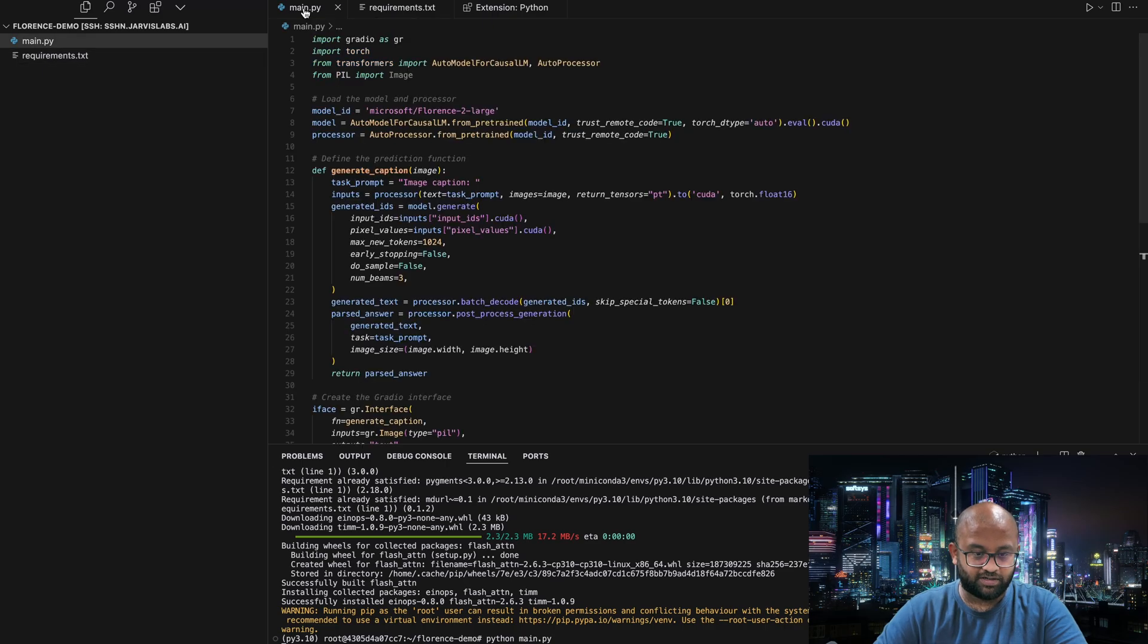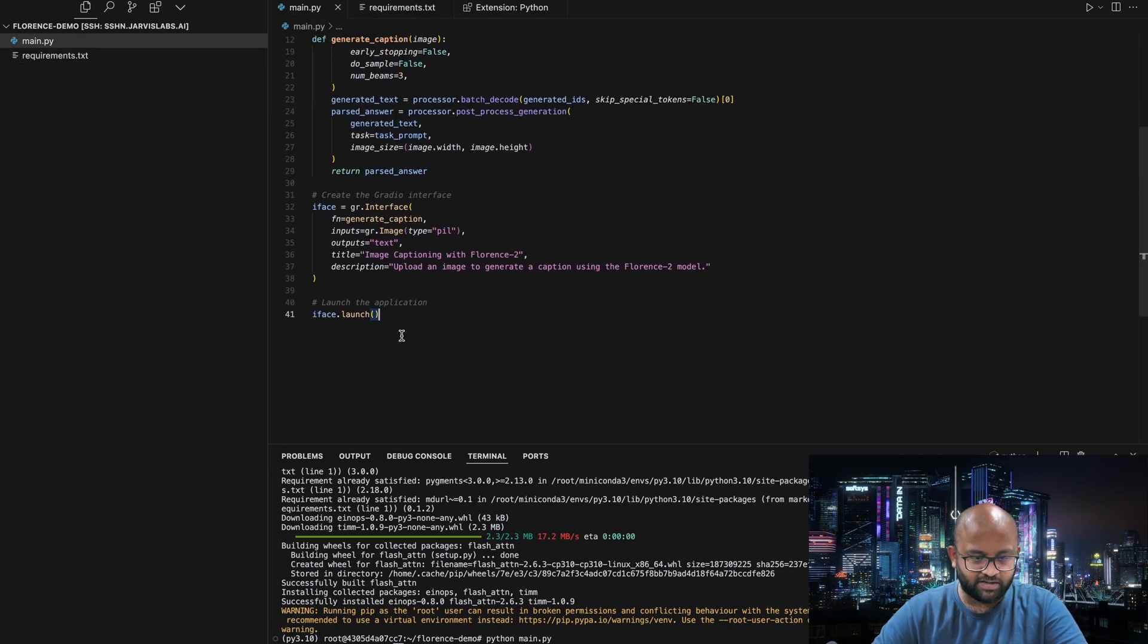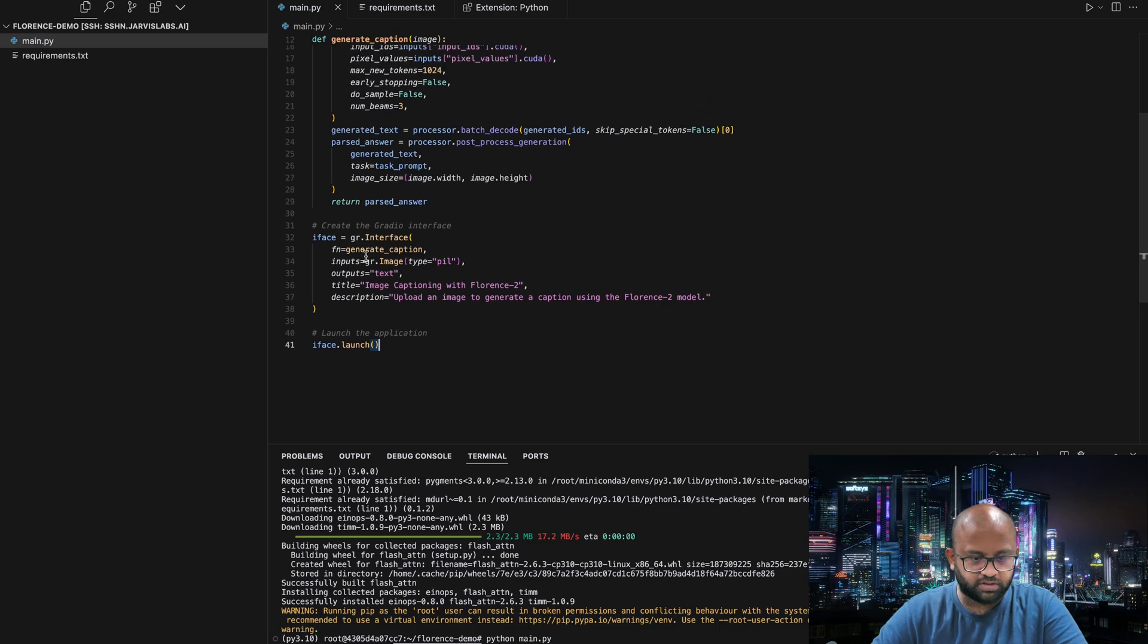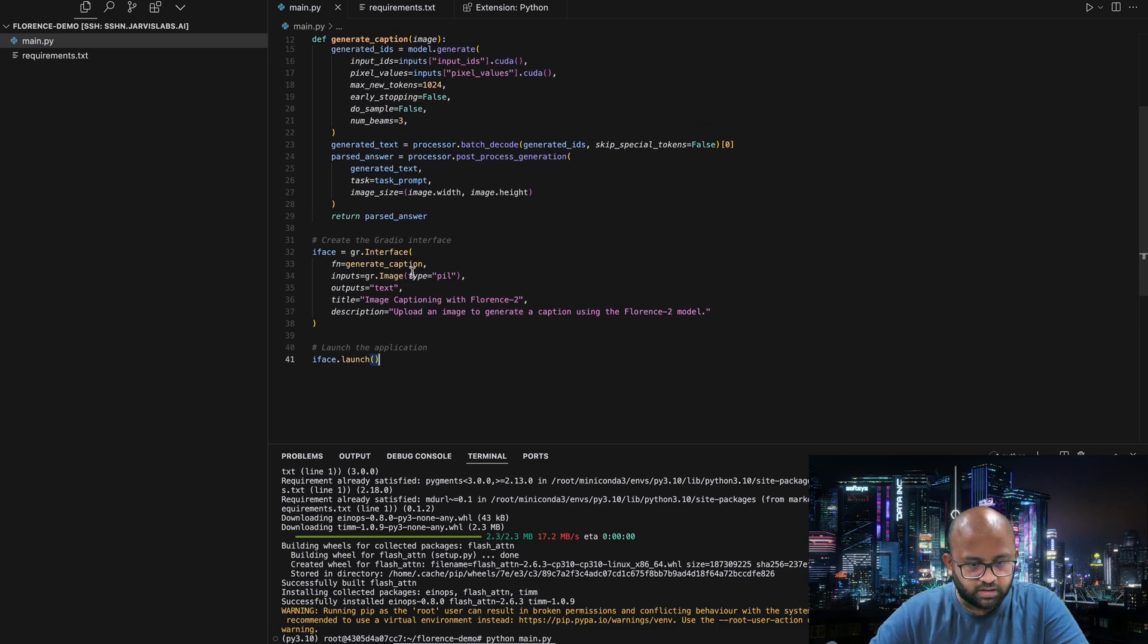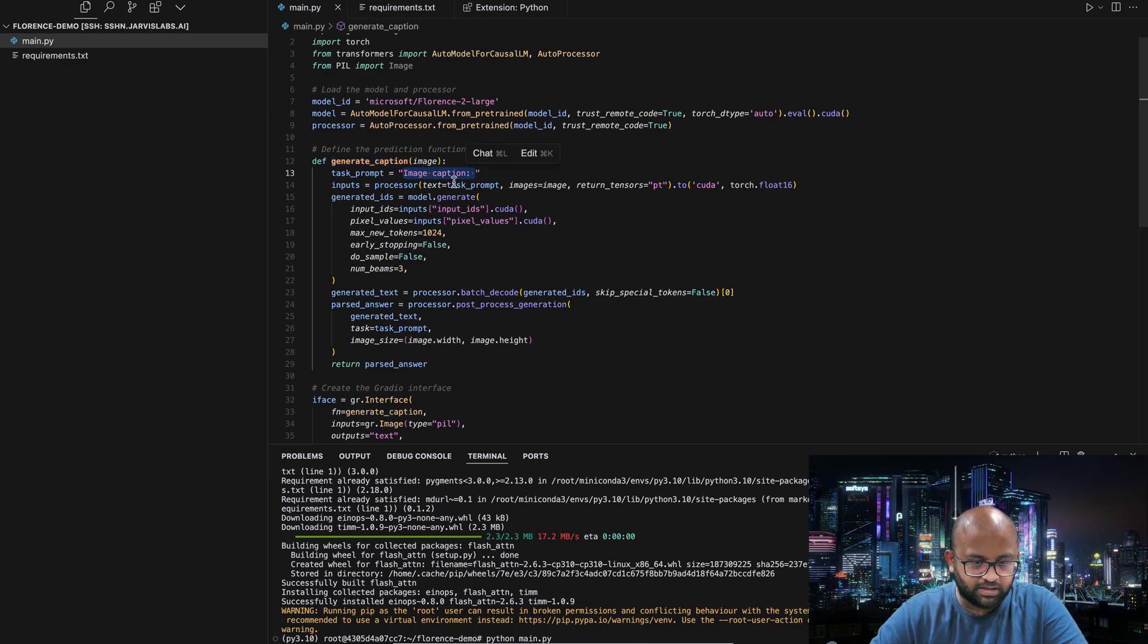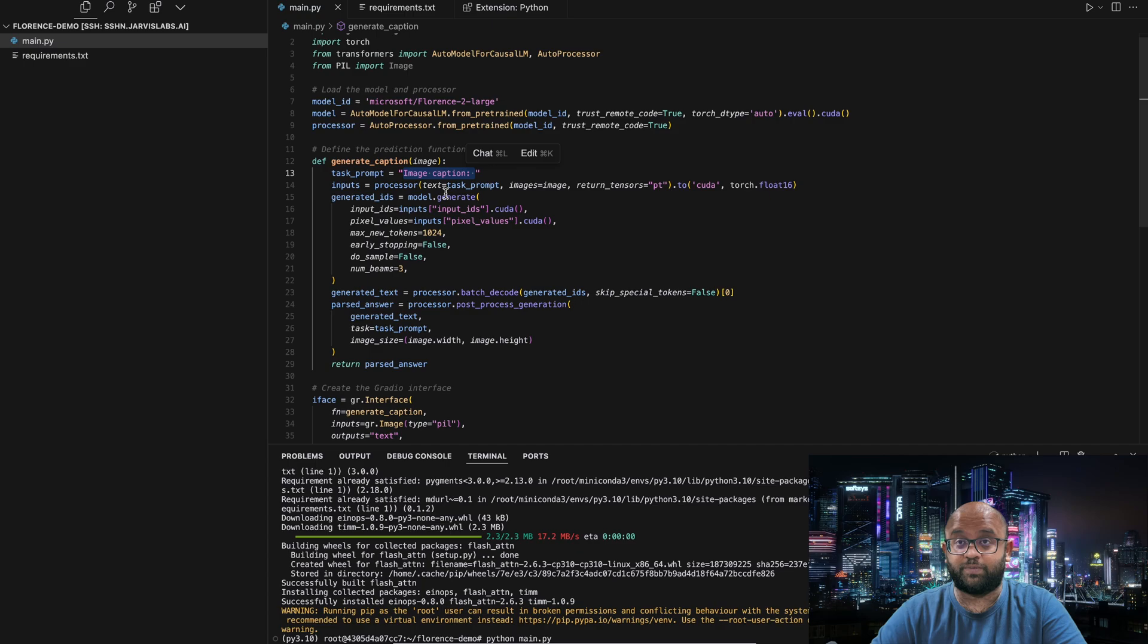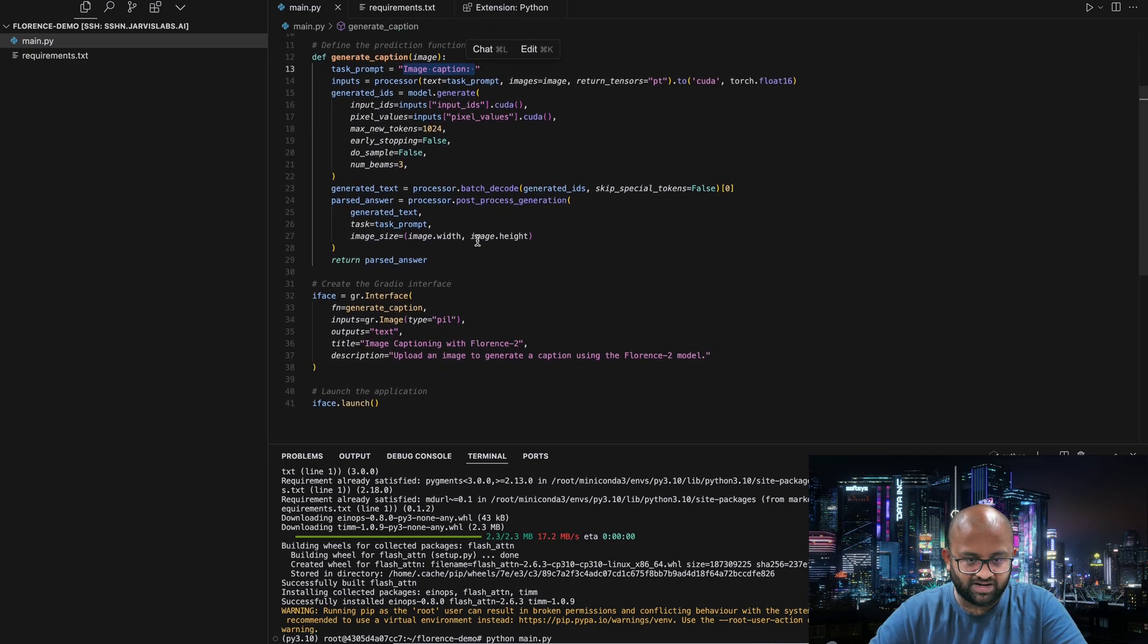I didn't even check the code. Let's go and check the code also. So it says iface.launch and Gradio.interface. It's calling the function generate caption. Generate caption. Task prompt. I don't think it's going to work. If you've seen my previous video, you'll know why it will not work. But let's wait.